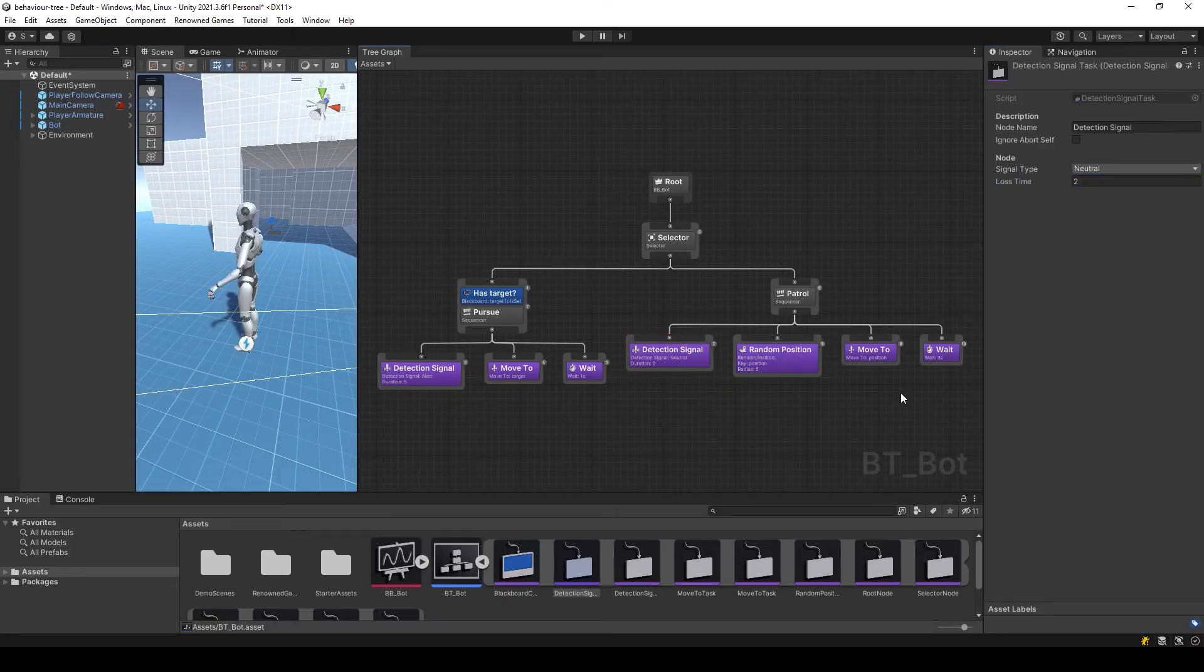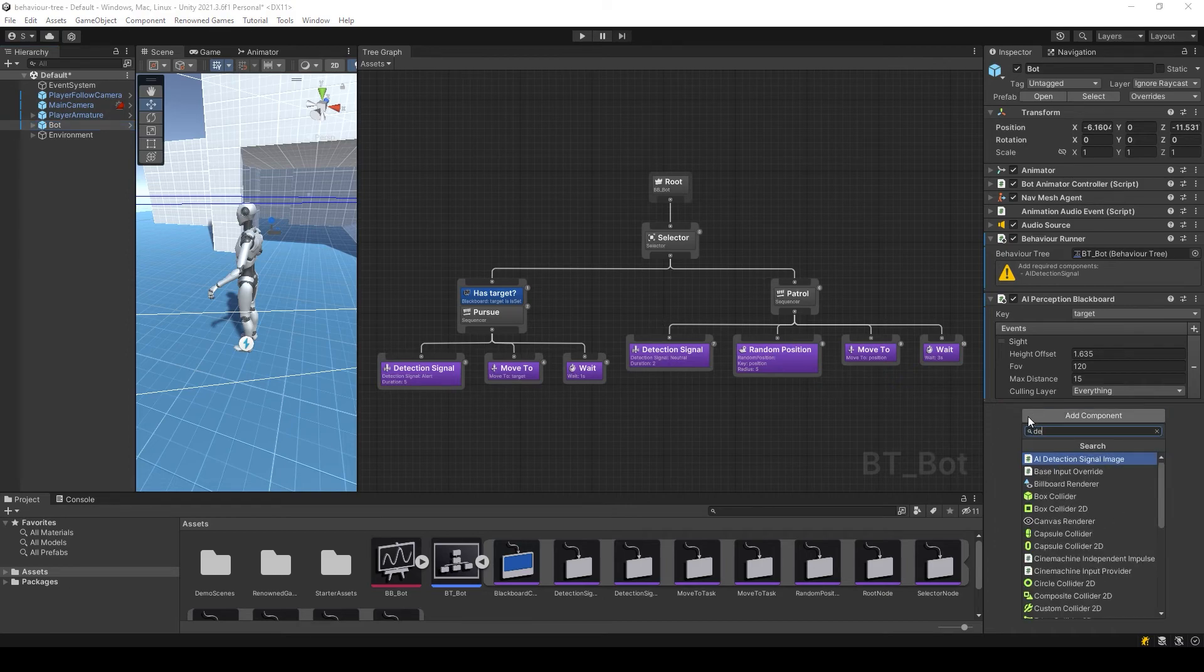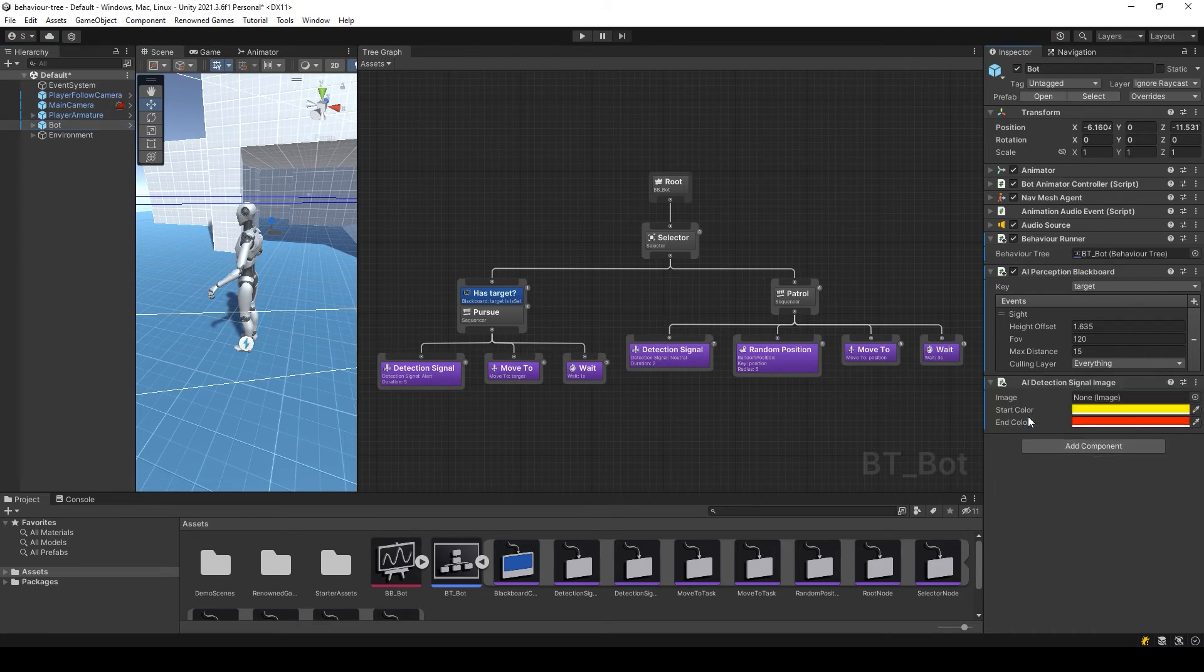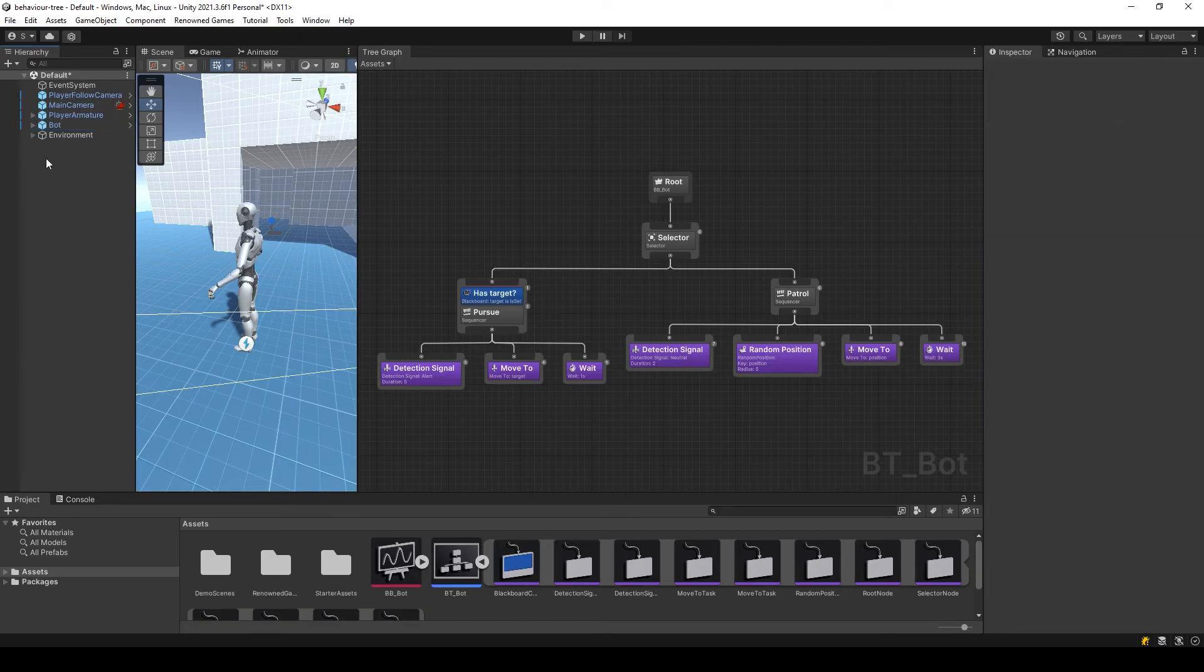Add detection signal component to the AI. Let's check it.